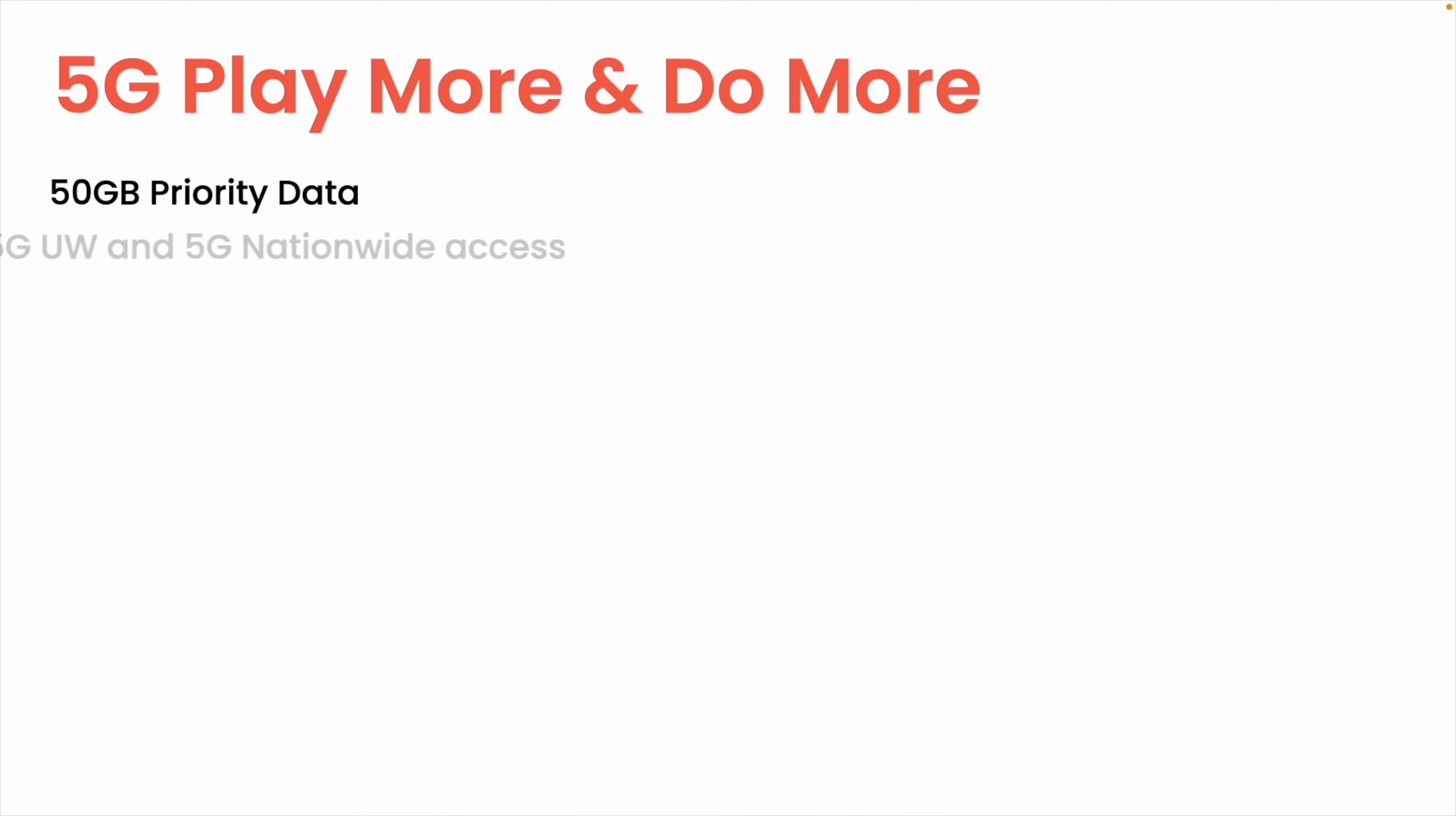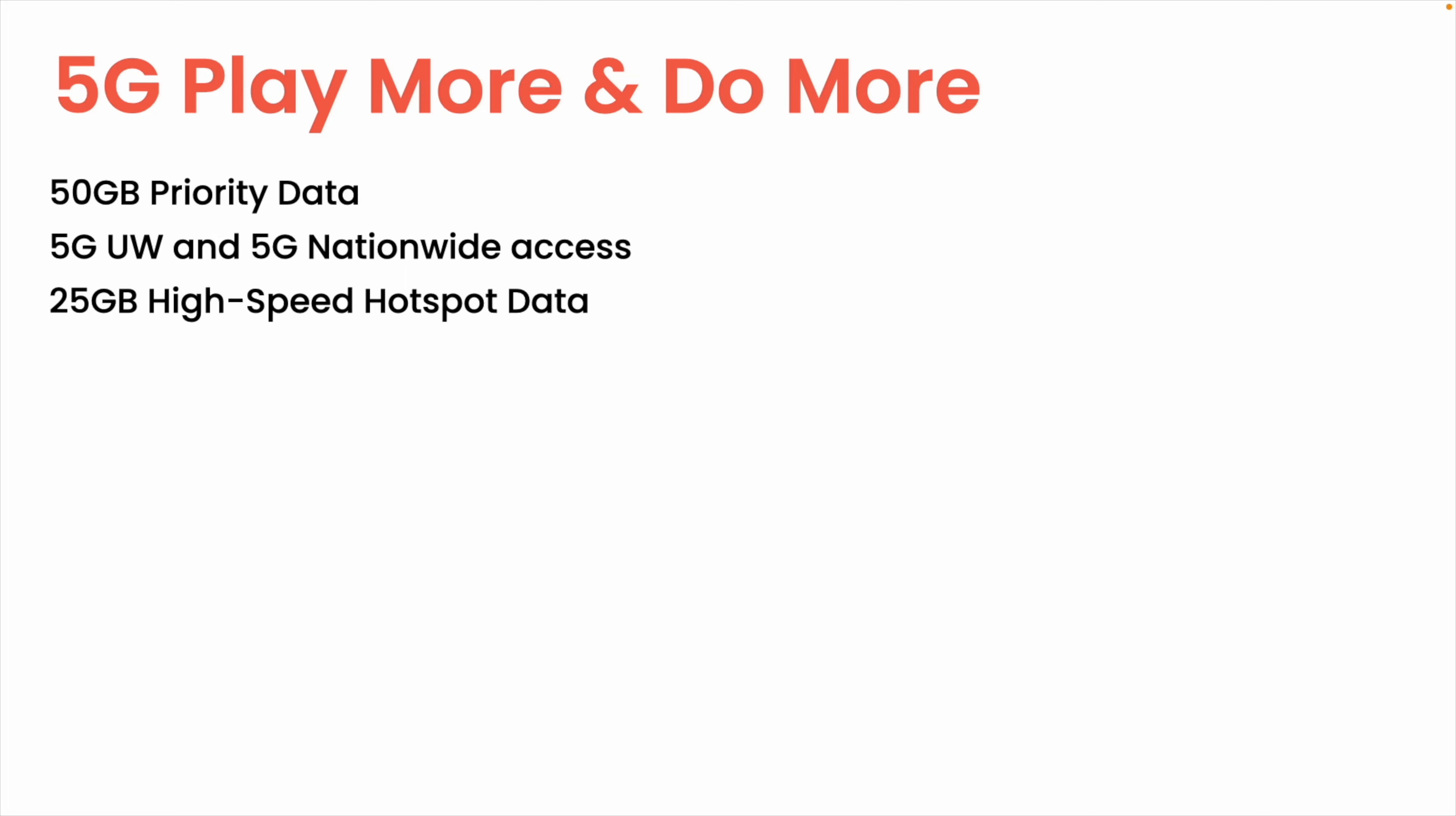You also get access to both Verizon's 5G Ultra Wideband and 5G Nationwide networks, as opposed to only 5G Nationwide on 5G Start, as well as 25 gigs of high-speed mobile hotspot data, which is very nice and will allow you to connect your devices on the go. And as another perk, you also get a 50% discount on Verizon's home internet plans.